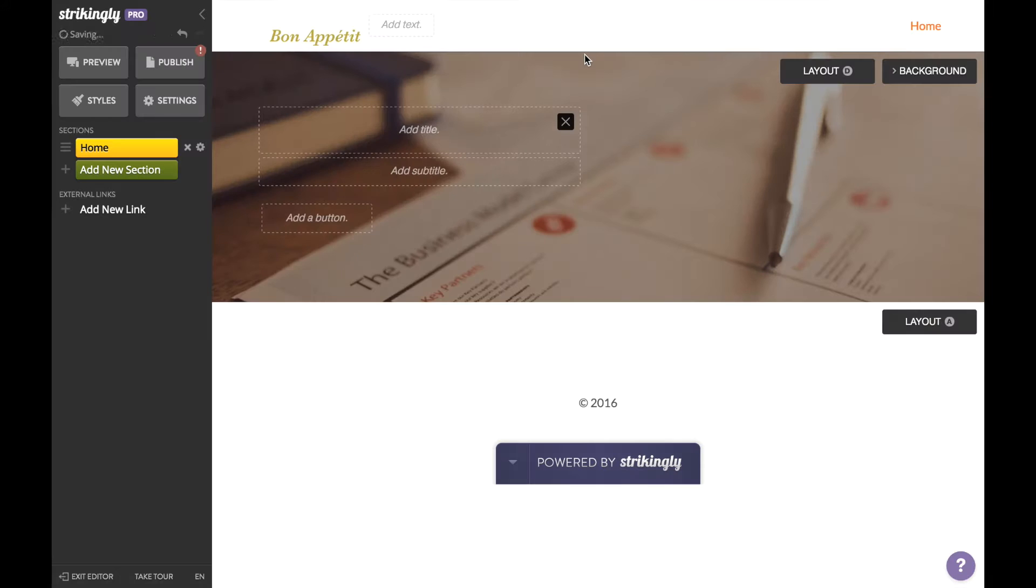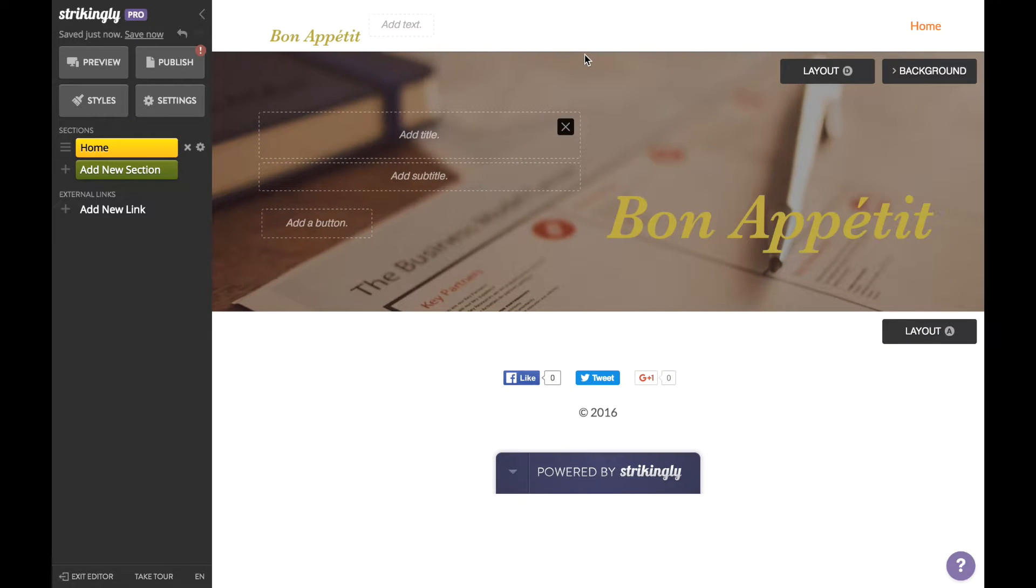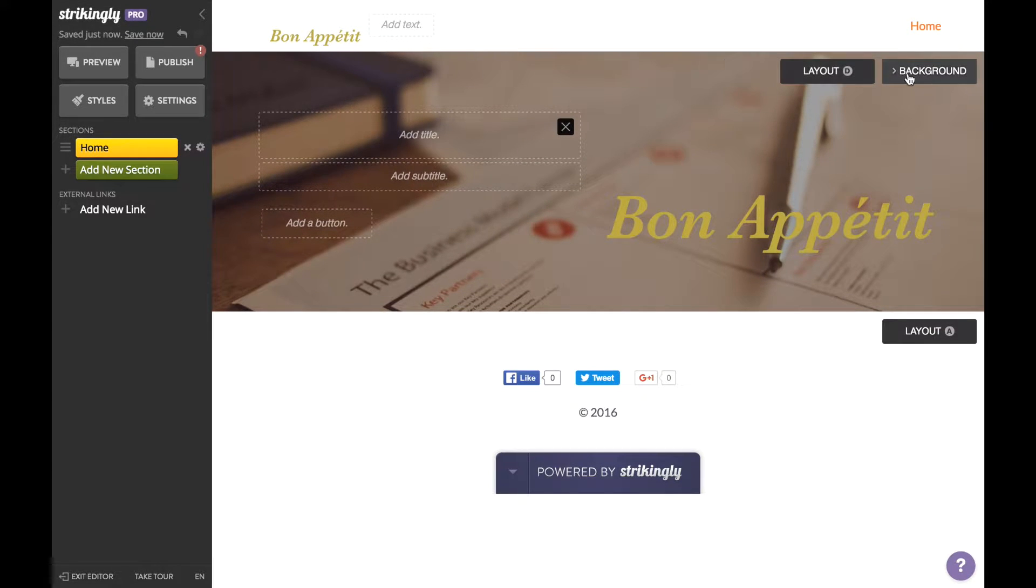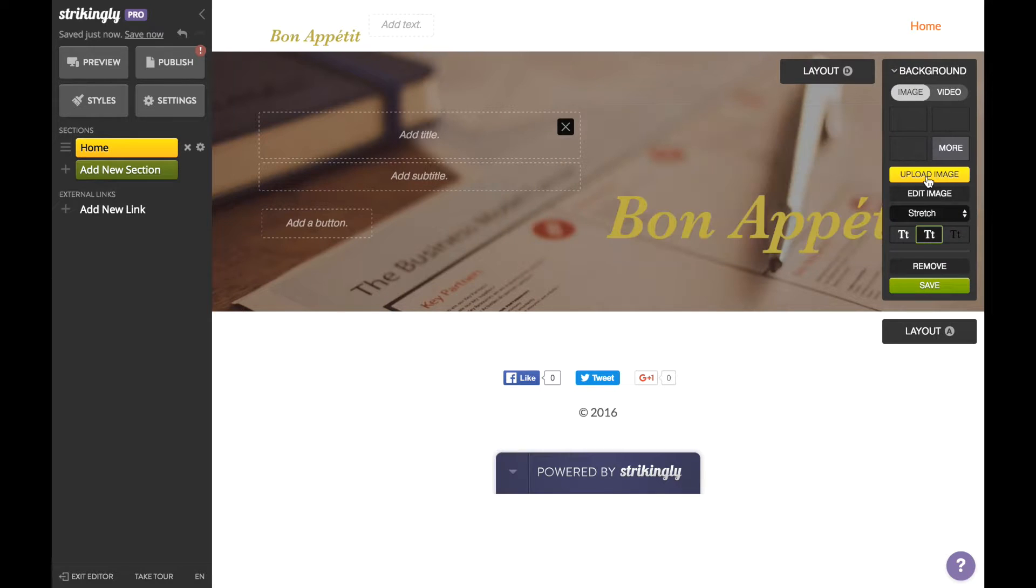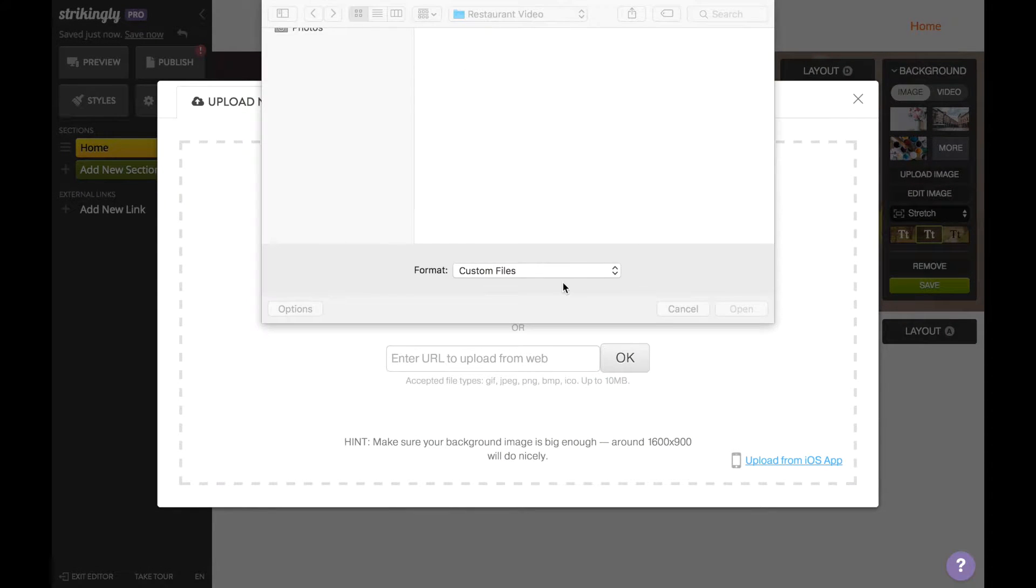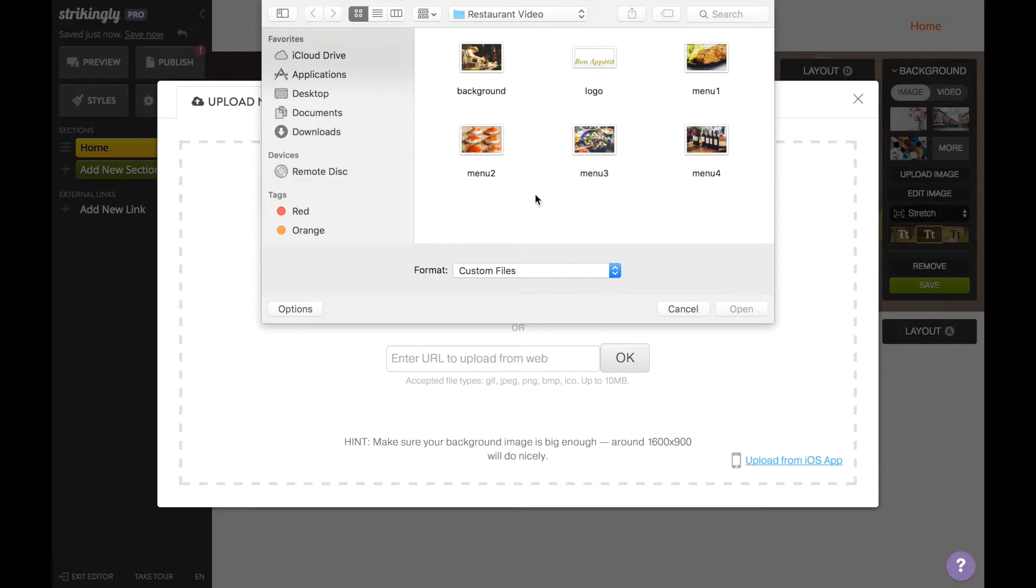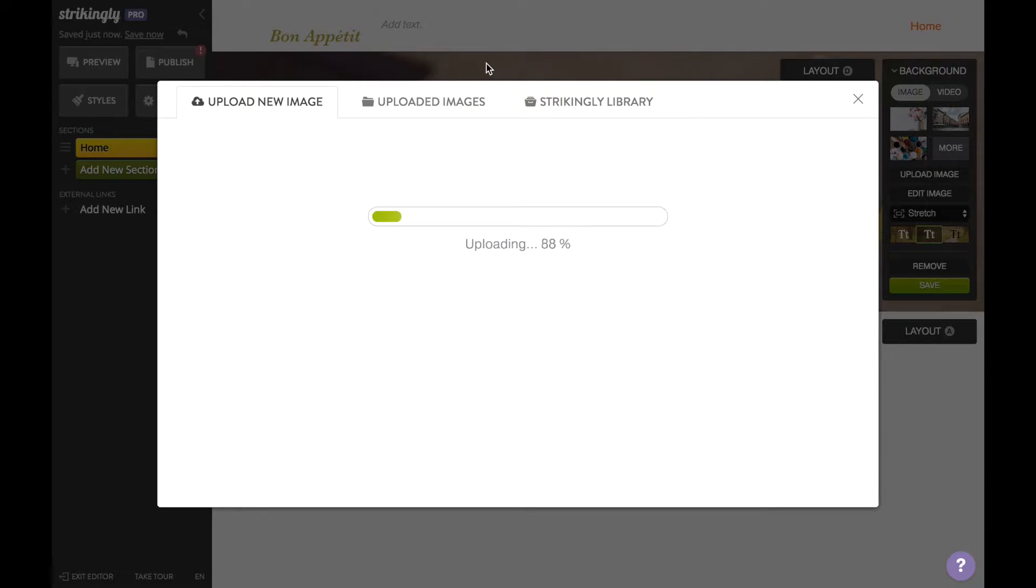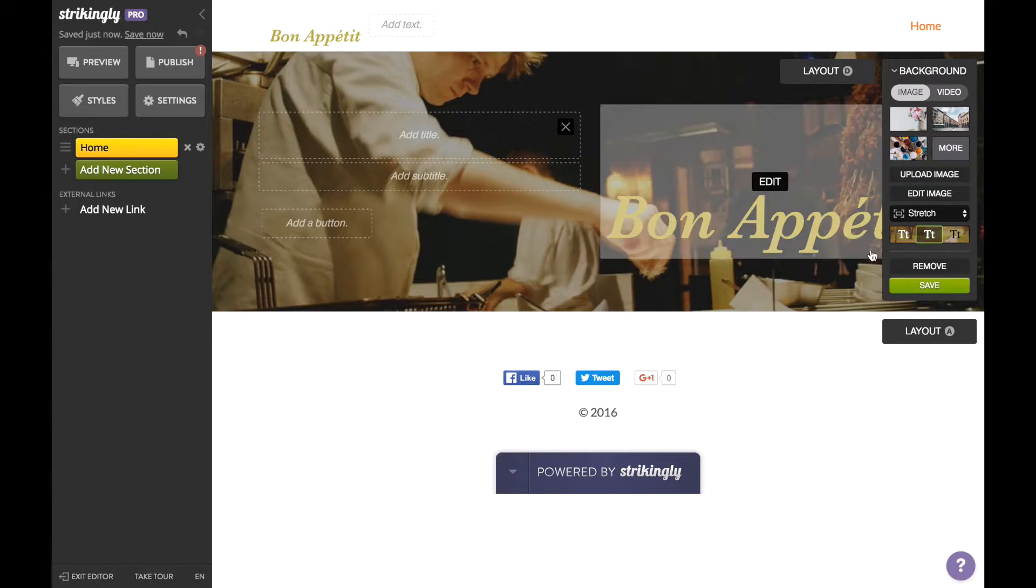isn't necessary. Most importantly, you're going to want a good background image. We're using an HD photo of the interior of Bon Appétit. We recommend that you use a photo of your own, but if you don't have one, you